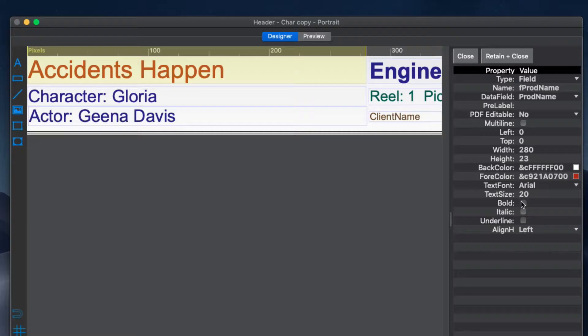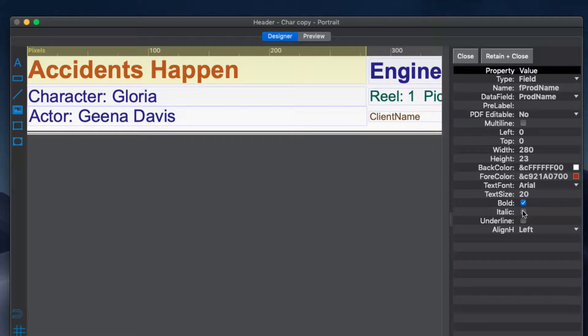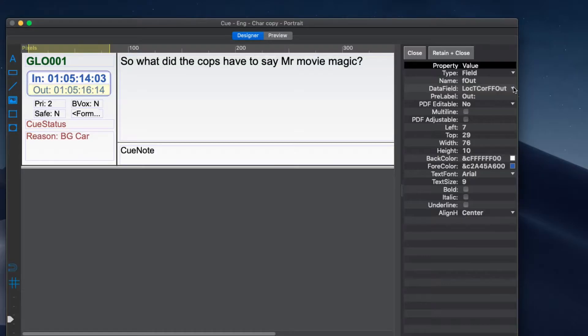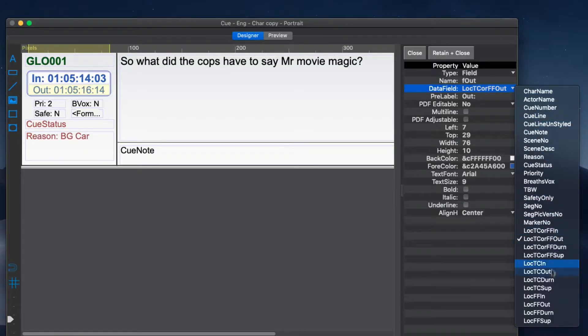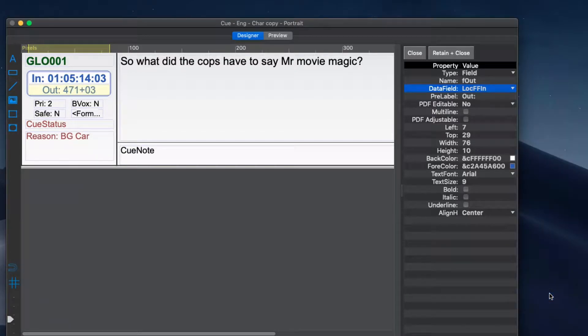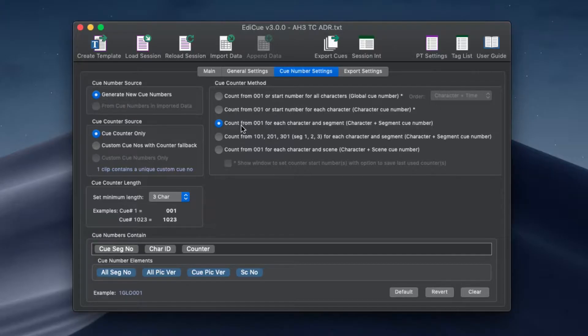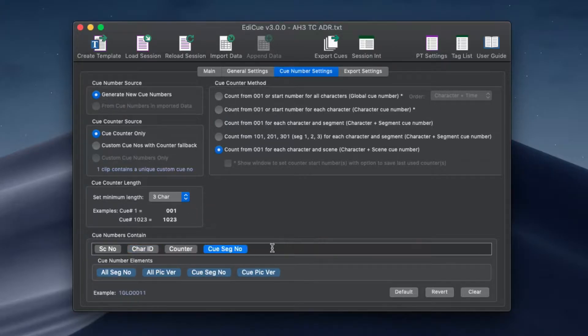You can design the complete look and formatting of the text, select what fields appear in each queue, and set up how queue numbers should count and what data they contain.